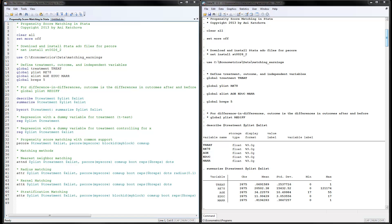I have opened the Stata program and already executed it. In this program we will talk about an example on how to estimate the effects of a training program on real earnings. Our dependent variable is real earnings in year 1978, with independent variables age, education, and married. The treatment variable is whether people participated in the training program. I have bootstrap replications set to five so the program runs quickly, but make sure to increase this to a high number like hundreds or even a thousand.